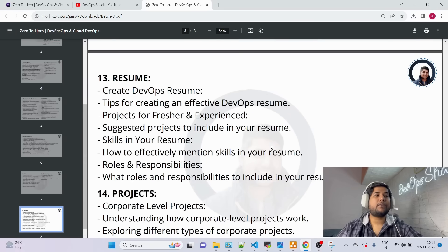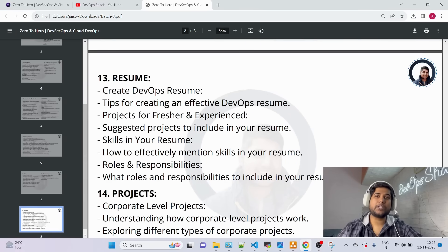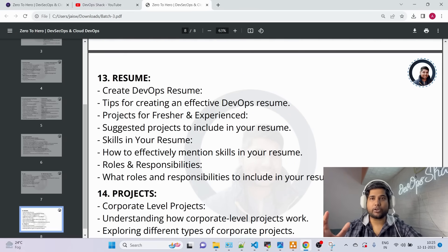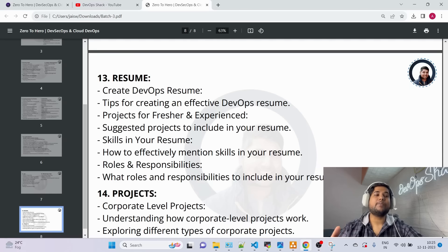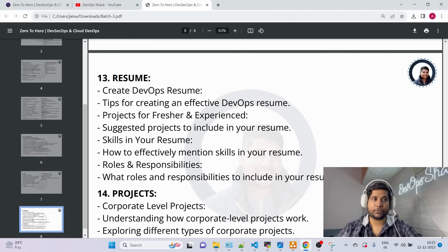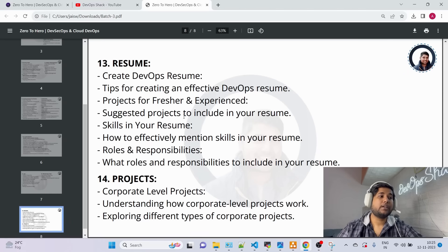I'll also help you prepare your DevOps resume from scratch — how to create it properly. And you can send your own resume to me for review as well.